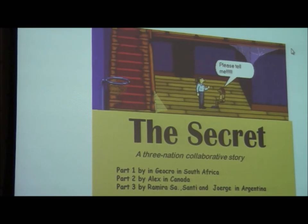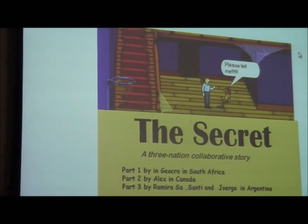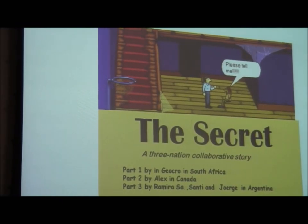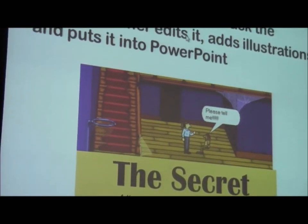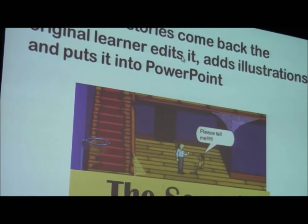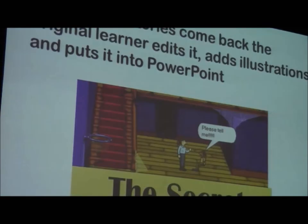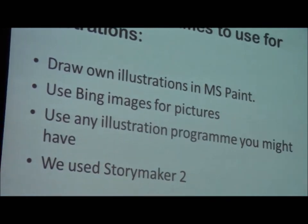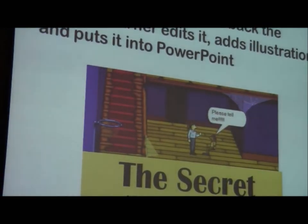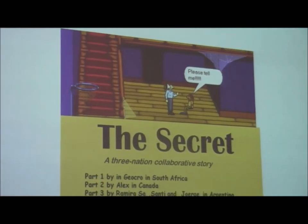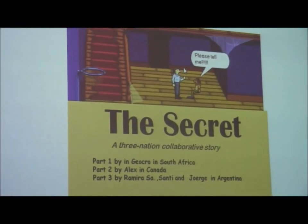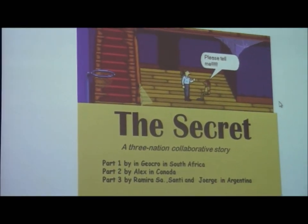When the original stories come back, the original learner edits it, adds illustrations and puts it into PowerPoint and it looks like that.